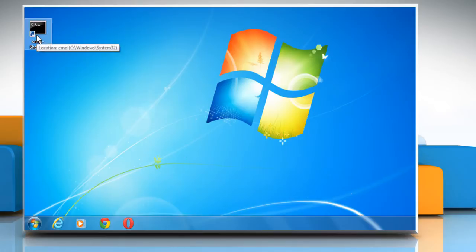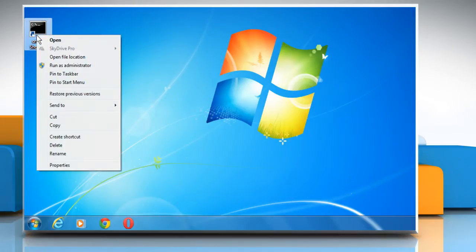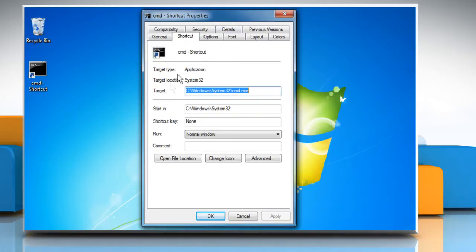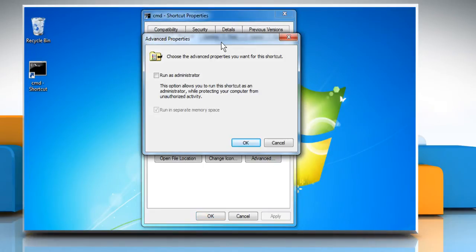Now after creating shortcut, right-click on it and select Properties. Select the Advanced button after opening Properties.